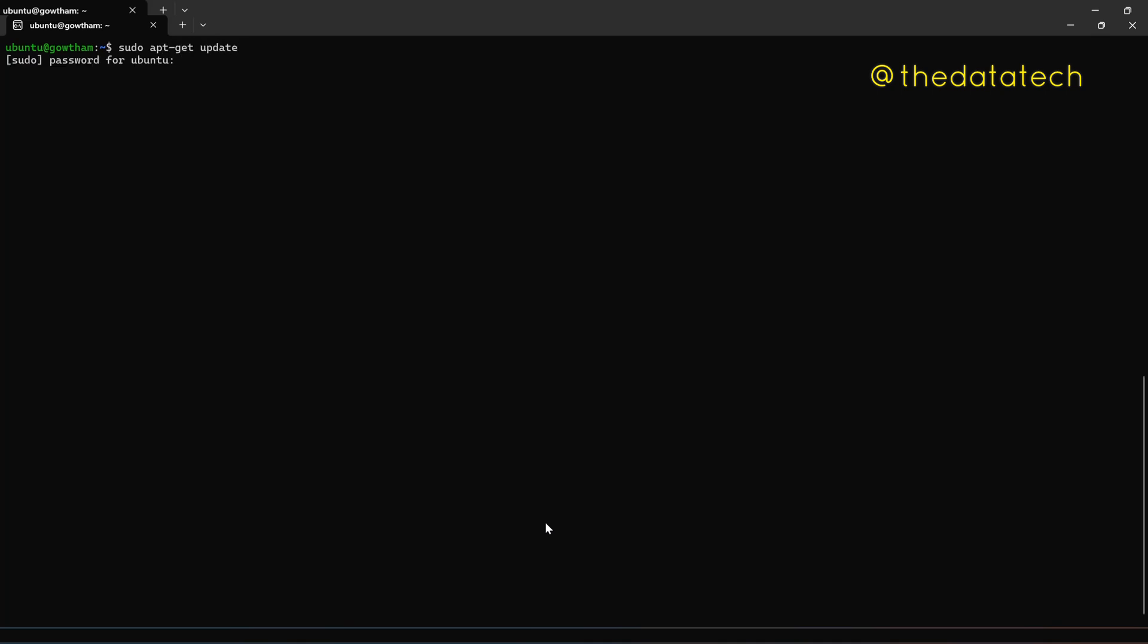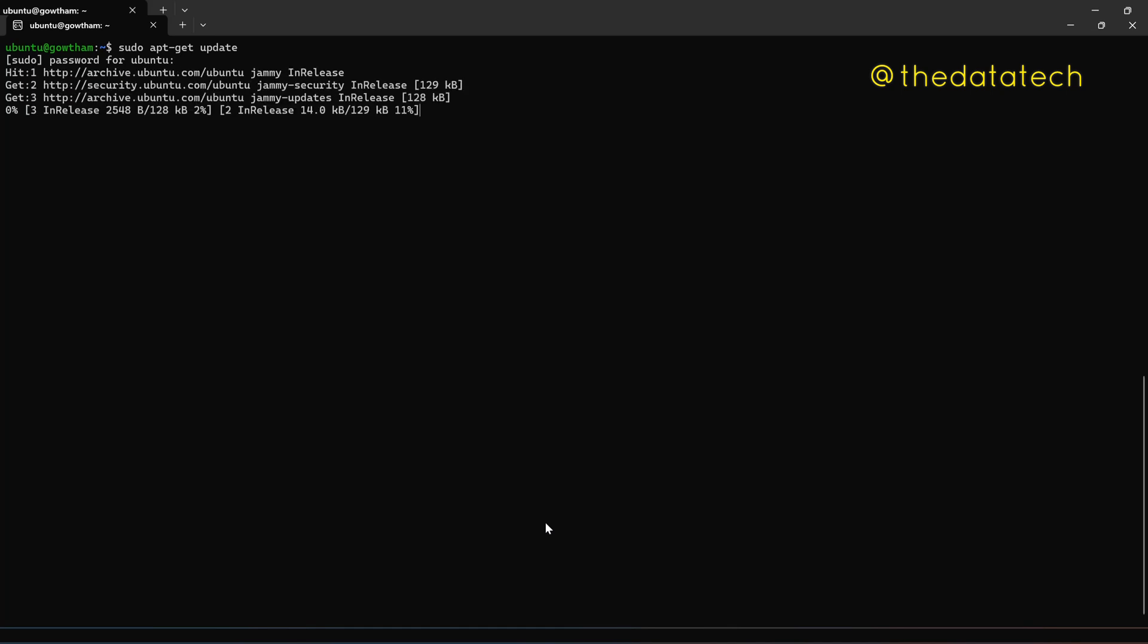So sudo because we are giving sudo, it's asking for the root user permission, the password. So I'm giving my, it's basically if it is your personal laptop, then it is going to be your system password. Okay, so the packages are up to date.